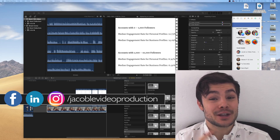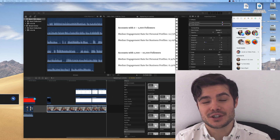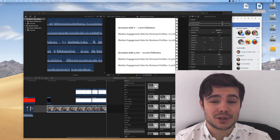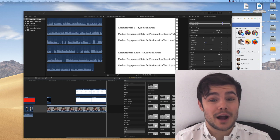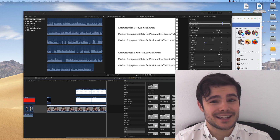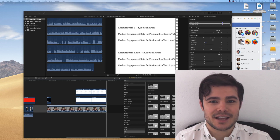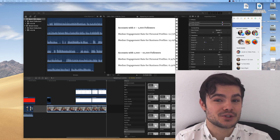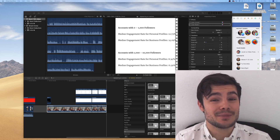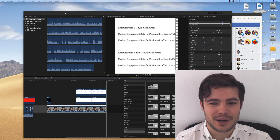Hi, this is Jacob from jacoblevideoproduction.com. In this tutorial I'm going to go into the best way to export, upload, and optimize your video for uploading to Facebook. We're going to get into the nitty gritty on image formats, different tags, and ways to set it up so you get the most reach and the most possible views, but I'm going to keep it simple, fun, and to the point.